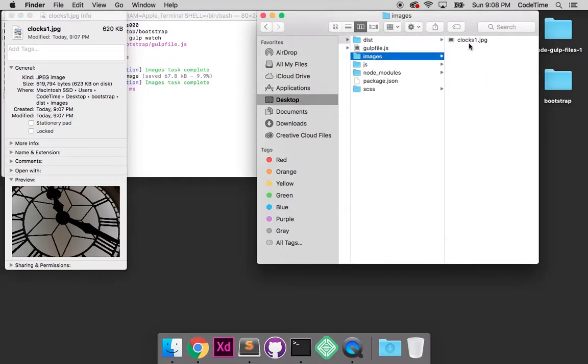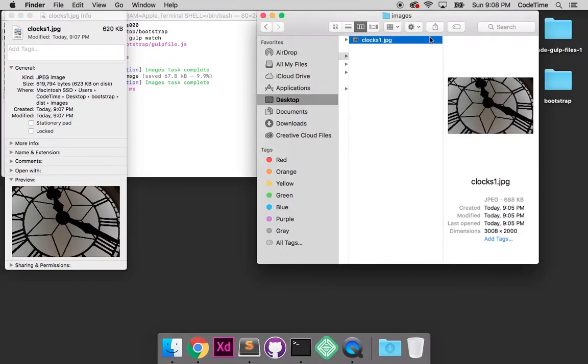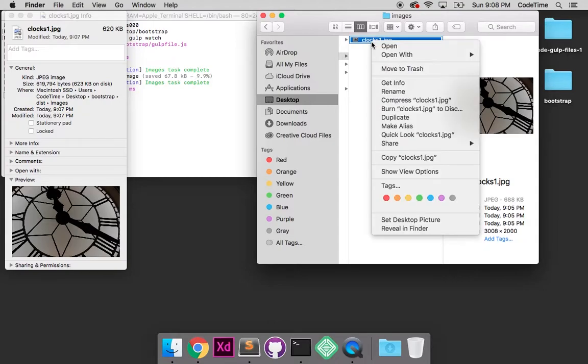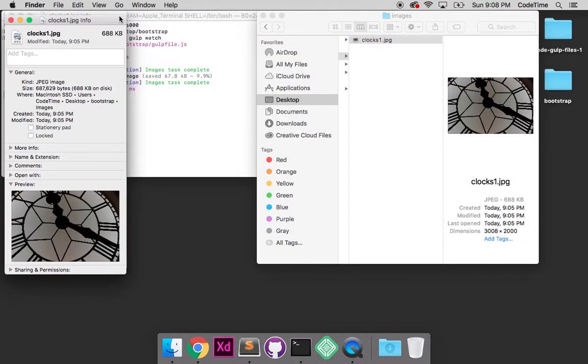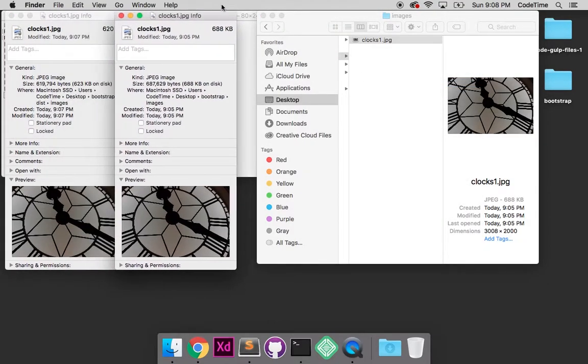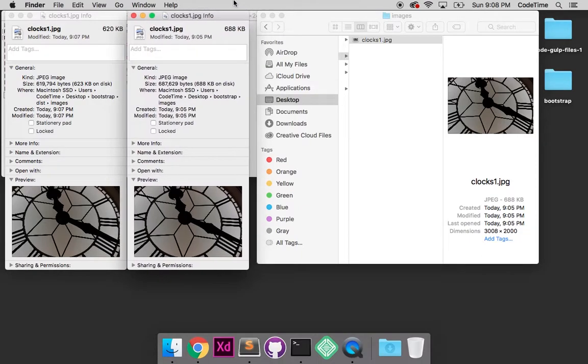But if I go into the source, I can do the same thing here. I'm going to check the file size. This is the original photo. Click get info. And this one is 688 kilobytes.